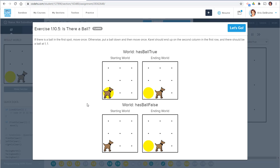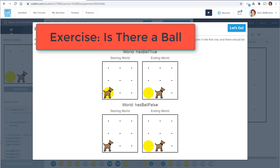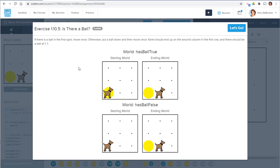Hey students, let's talk about how to use an if statement with Carol. This is the 'Is There a Ball' exercise. The exercise description states that if there is a ball in the first spot, move once.